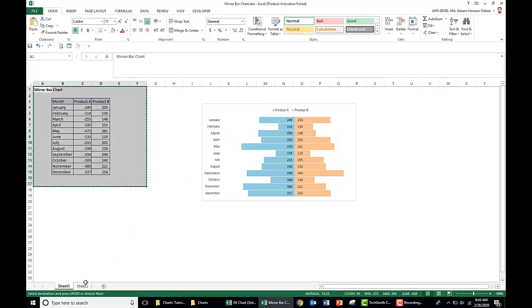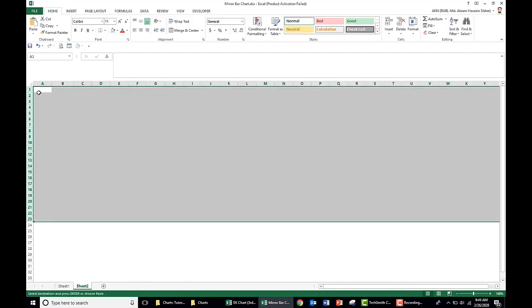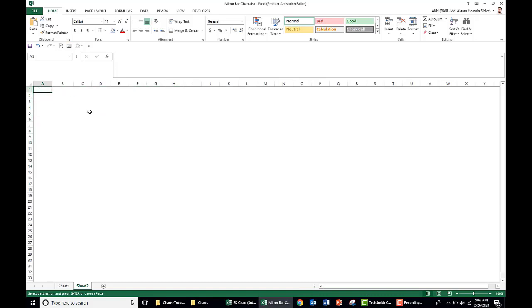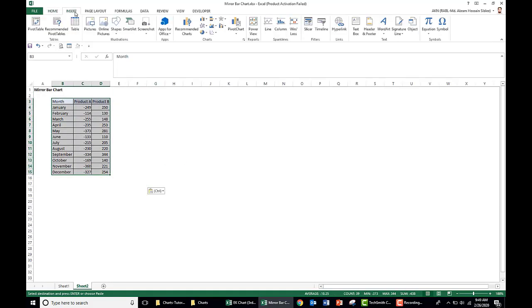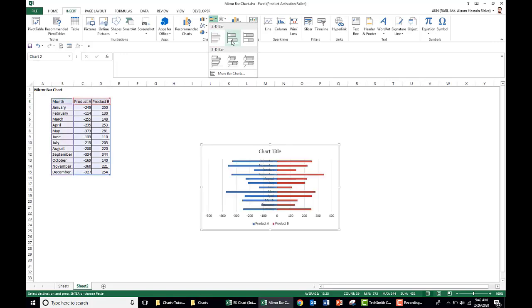We copy this data in a new sheet. Select the data, go to insert, go to the 2D bar chart.